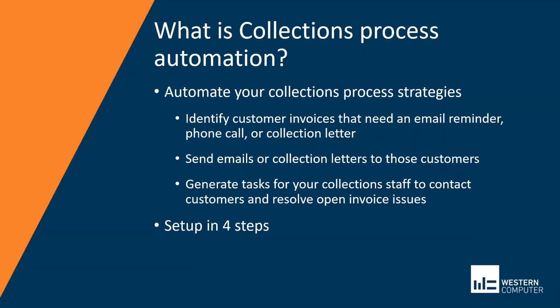I had a customer come to me recently asking if the system could help automate their processes in the collections department. She wanted the system to send an email first for an overdue invoice. Just five days past due, send a first gentle reminder email. At eight days, she wanted to send a second reminder, and at 15 days, she wanted to call the customer or escalate to the manager. And at 30 days, she wanted to call the customer again and warn of a pending order hold. This is exactly what this module is designed to do.